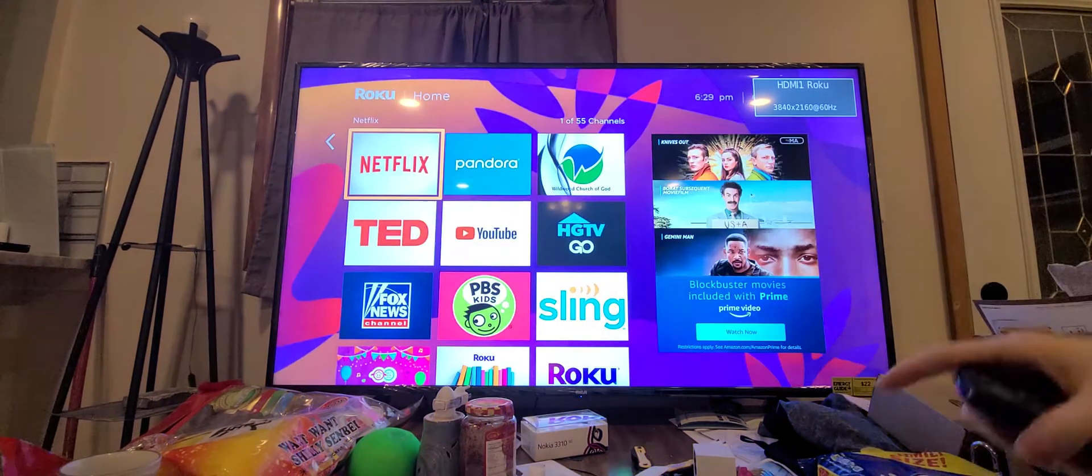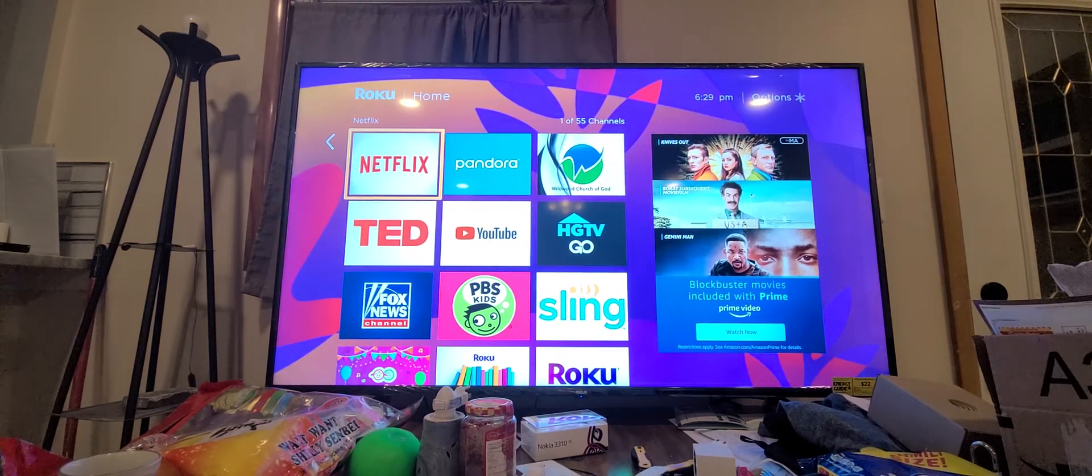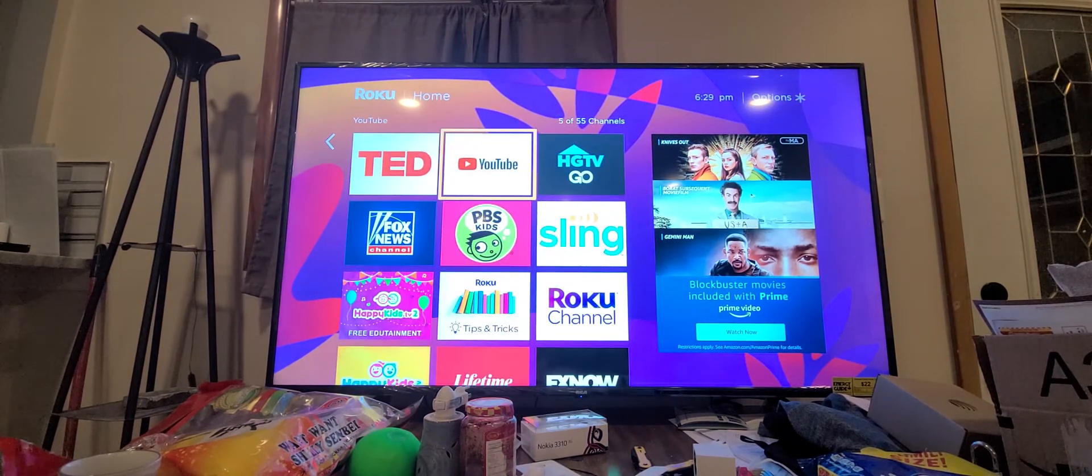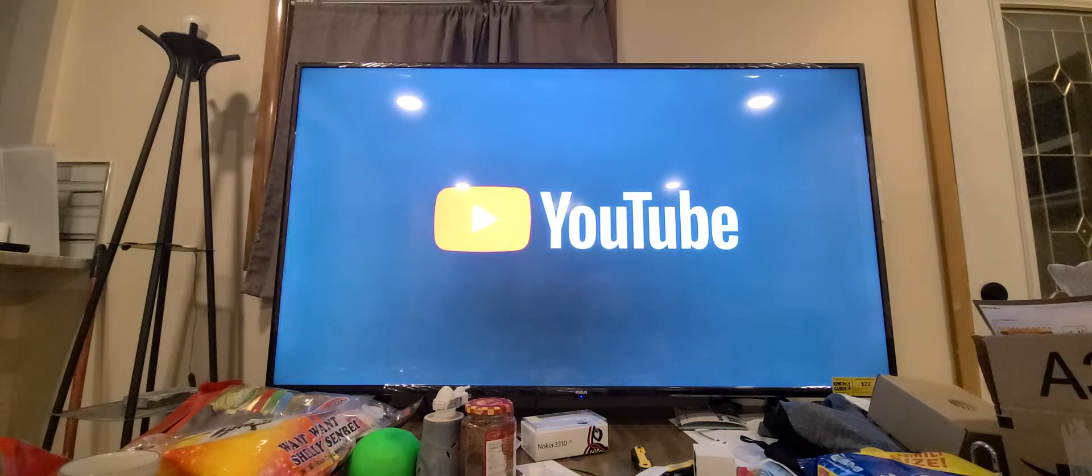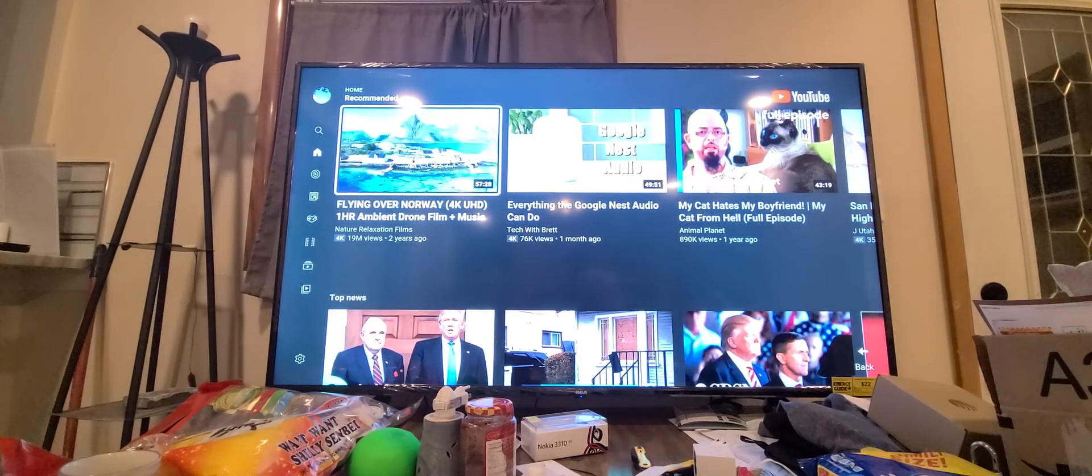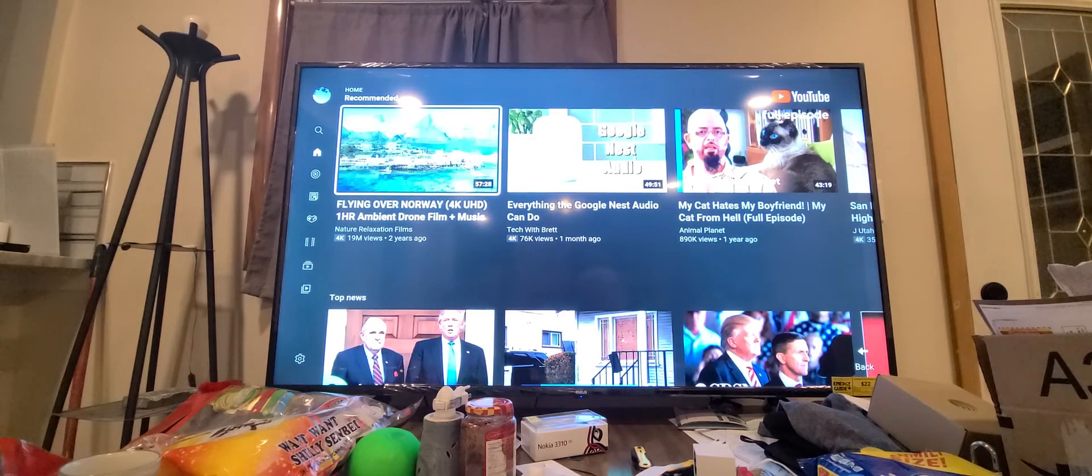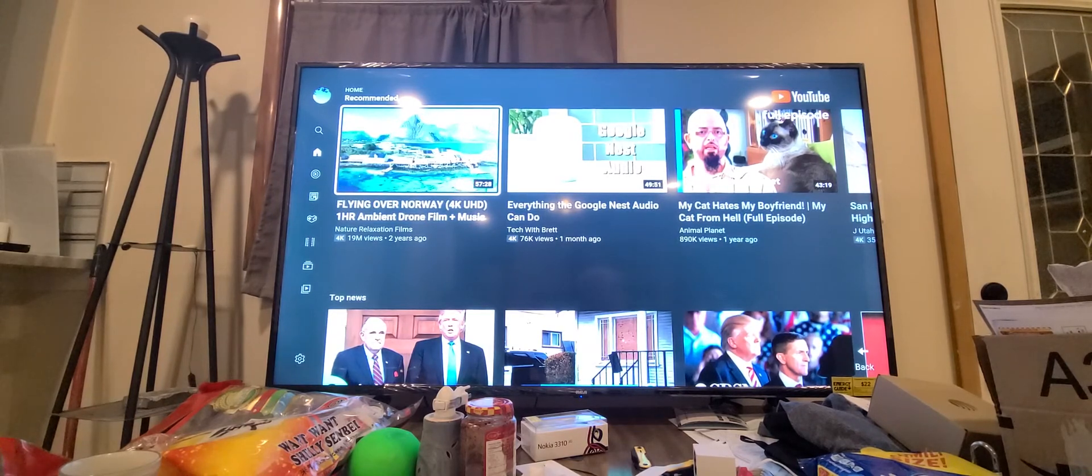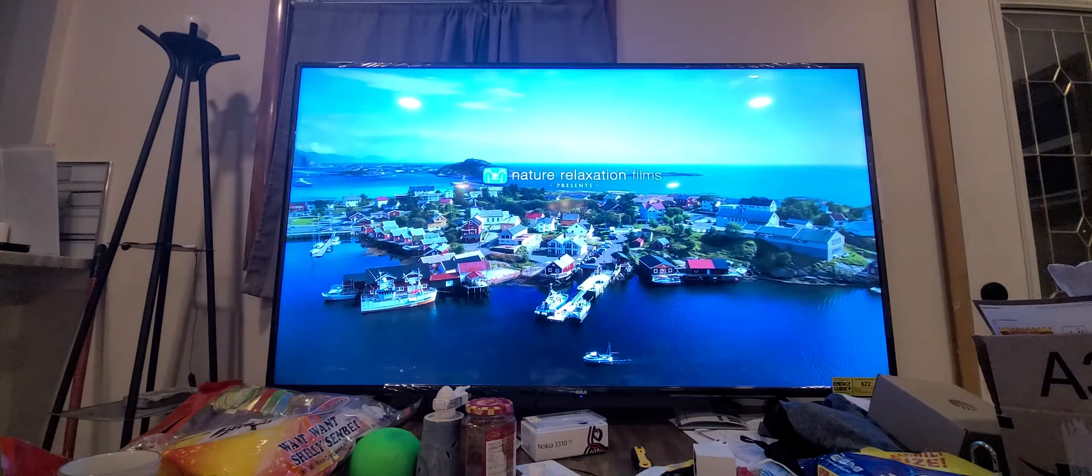You can notice that it's detecting right there. Okay. So let's go to YouTube. By the way, I got this TV for $75. I don't know how I did it, but I figured out maximum way to save money.